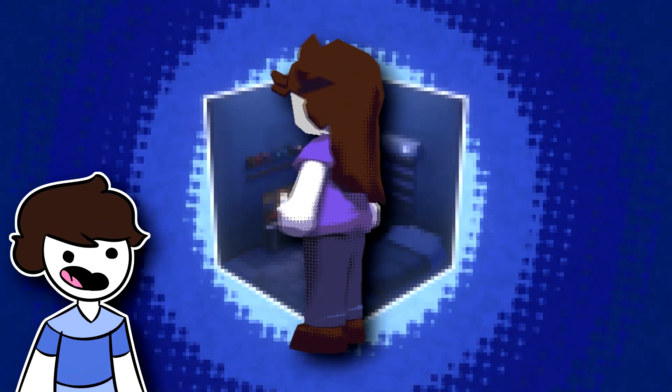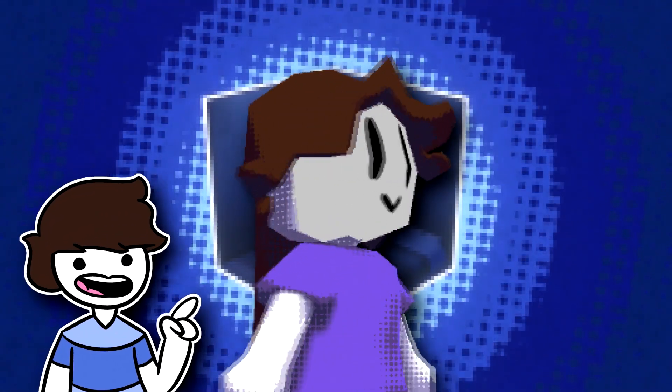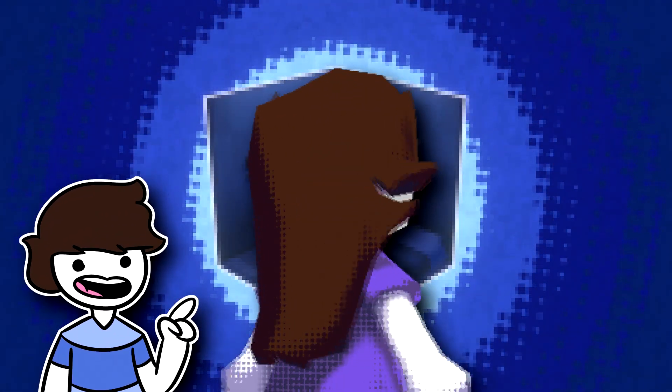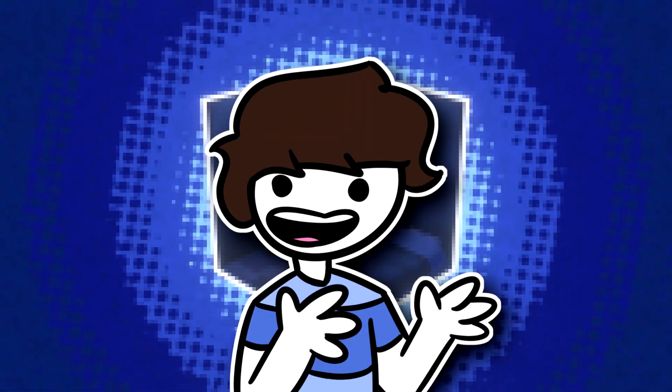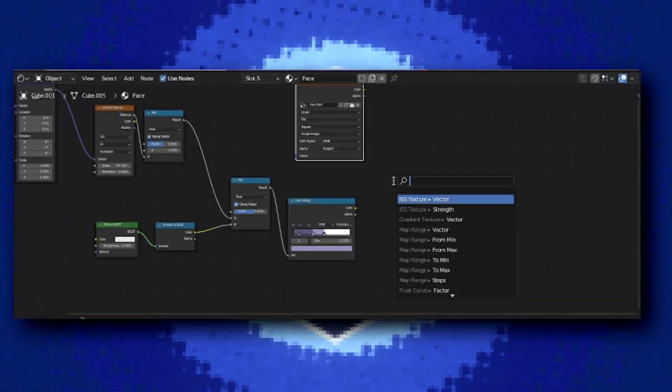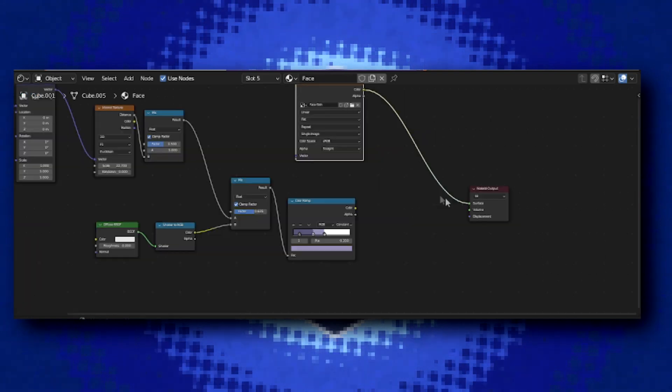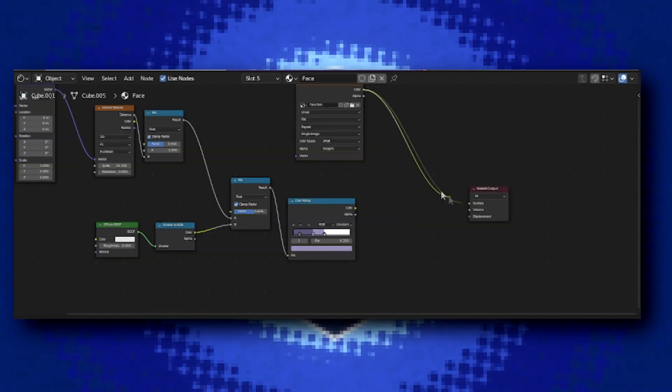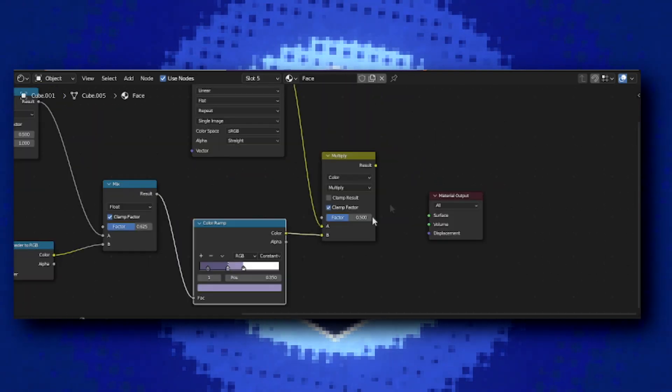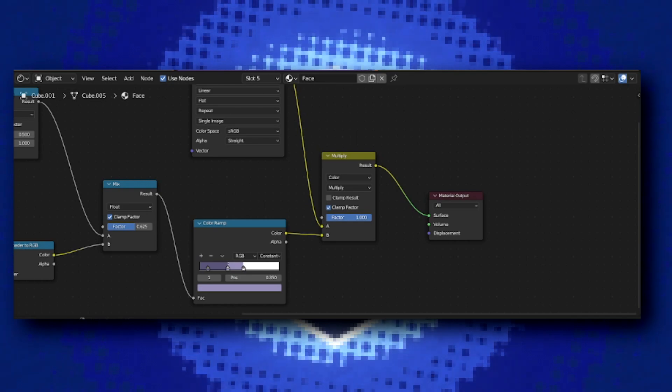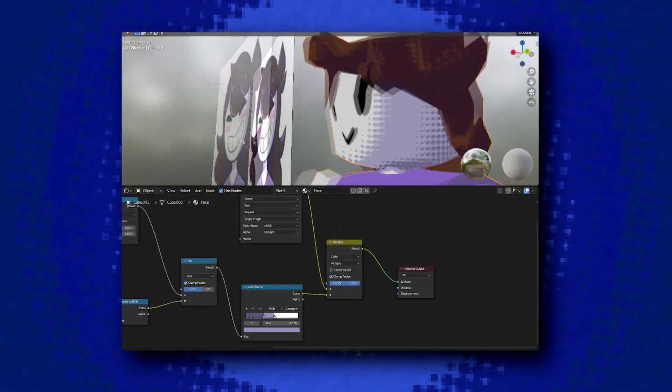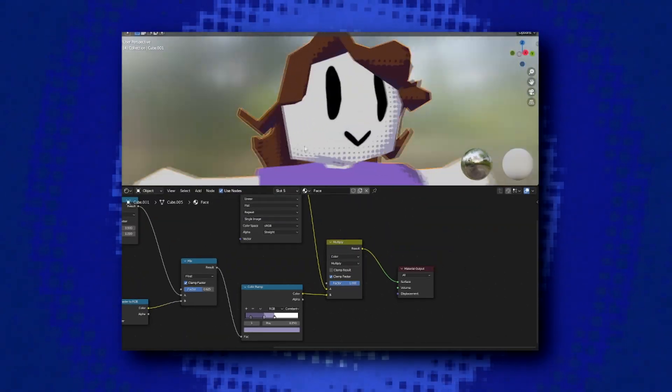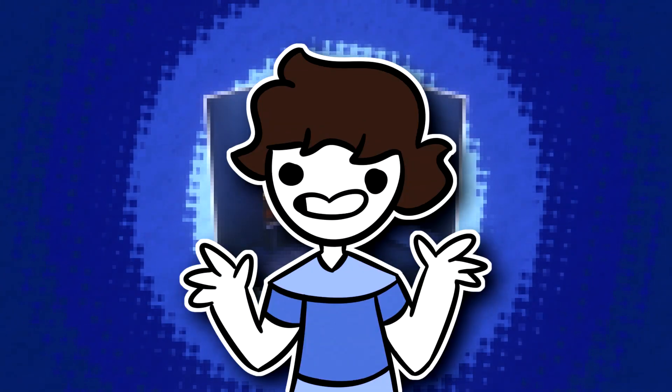So after setting up your face, you might be wondering how can I add that cool shading technique that we did for the rest of the body. Well, it's as simple as adding a color mix node set to multiply, put both of our colors, which are the texture and the color ramp, and the factor set to one. And look at that, we now have our face with the shading technique.